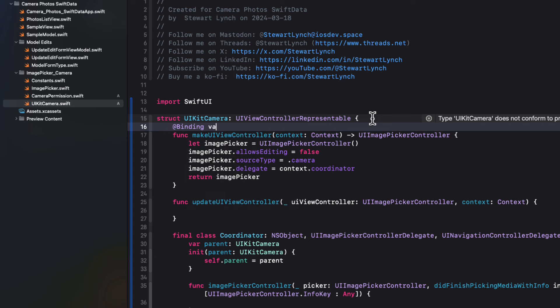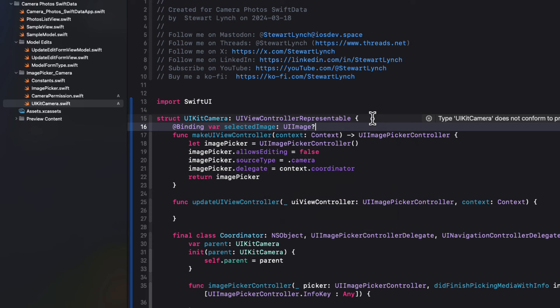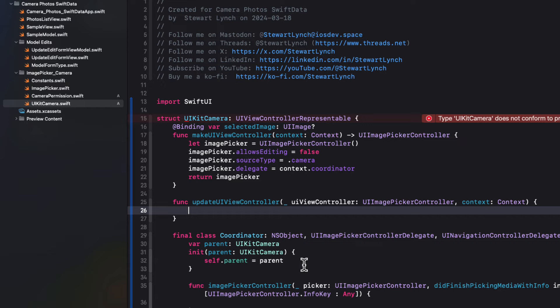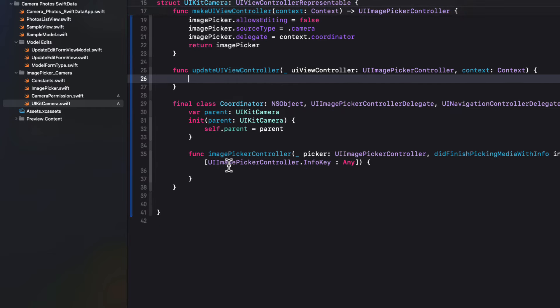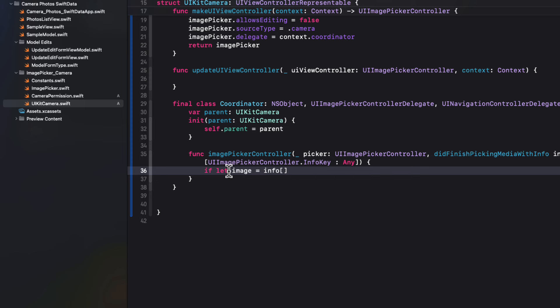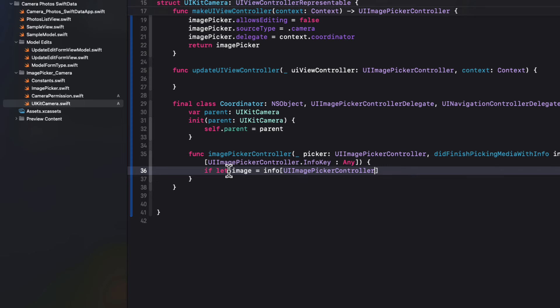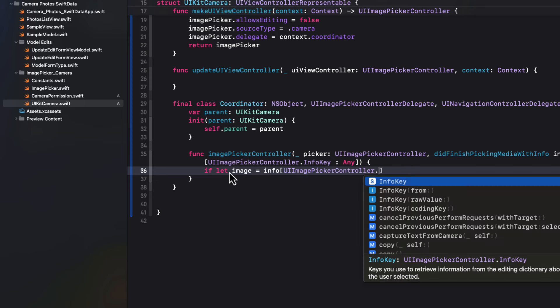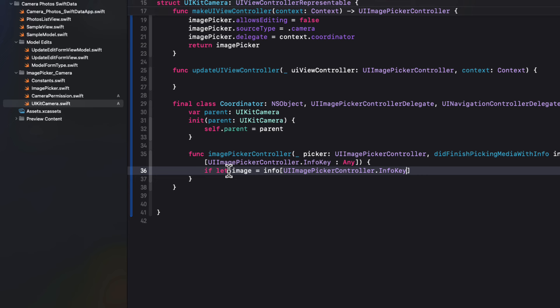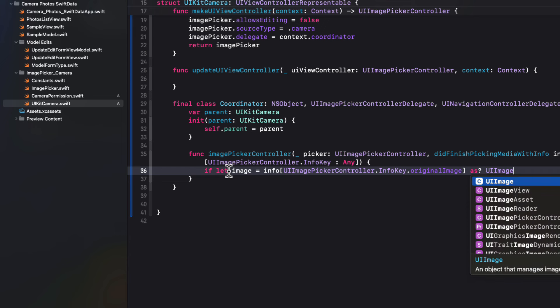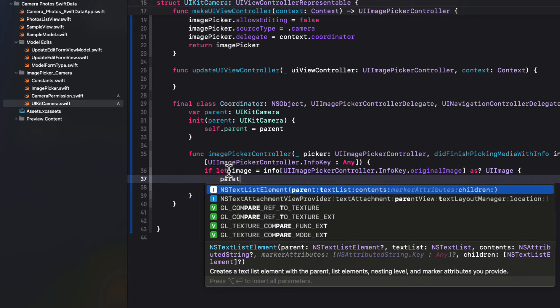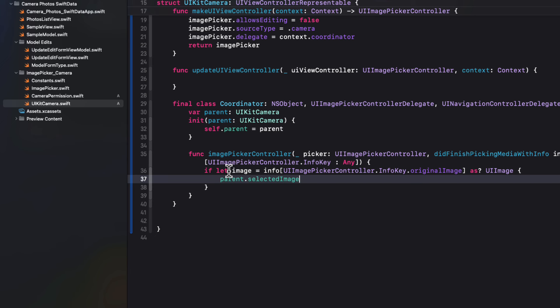So within the class, we can get access to the delegate function did finish picking media with info. In the body of that function, we'll be assigning the selected image to some image property that we'll be passing in as a binding. So in the parent struct, we'll create a binding for selected image, which will be a UI image, but an optional one. Now back in the function, we can use an if let to unwrap an image. If it exists from the info UI image picker controller dot info key dot original image as UI image. And then we can assign it to the parent's selected image. That image.